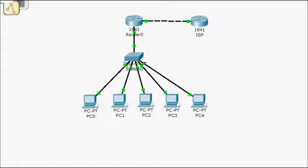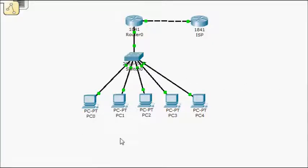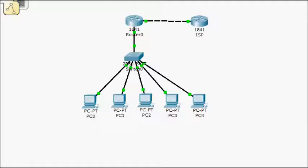Alright, so now to Dynamic NAT. Dynamic NAT will do a many-to-many mapping. So in our case, we have a bunch of these computers on VLAN 1, and we're going to map them to a couple different IPs on the outside.